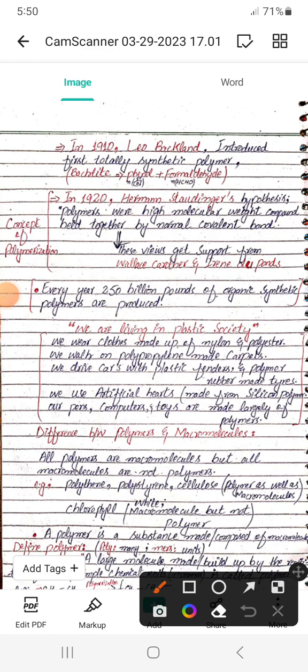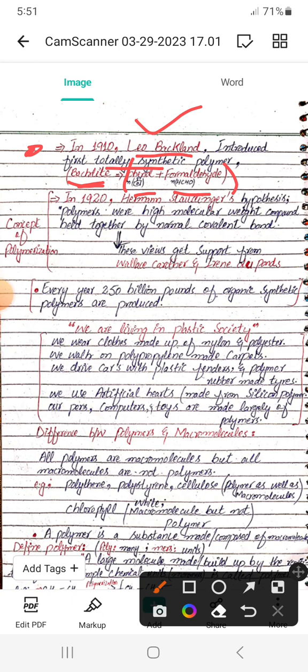In 1910, a scientist named Leo Baekeland introduced the first totally synthetic polymer. Another important MCQ: what is the name of the first totally synthetic polymer? Its name is Bakelite. Bakelite consists of two monomers — one is phenol and the other is formaldehyde. The name of the scientist is Leo Baekeland, who introduced the first totally synthetic polymer named Bakelite.